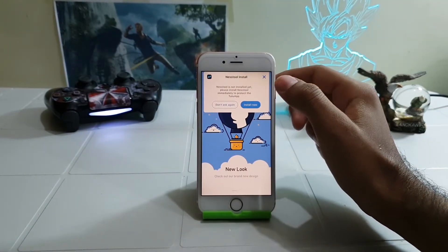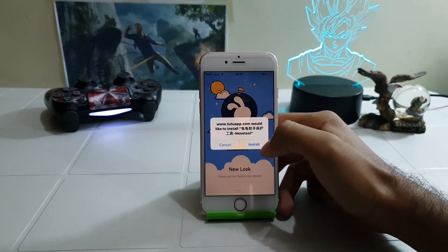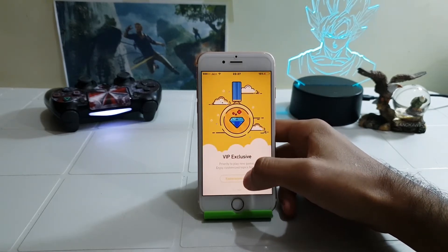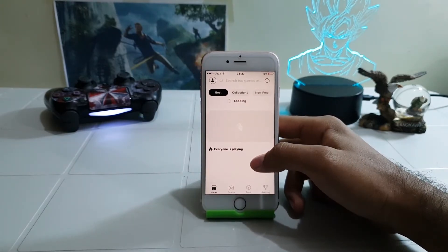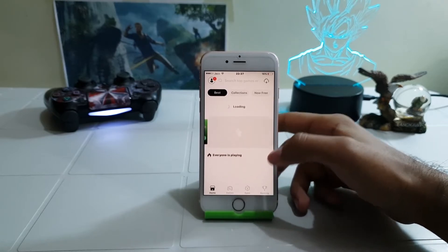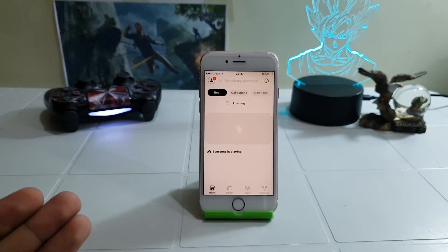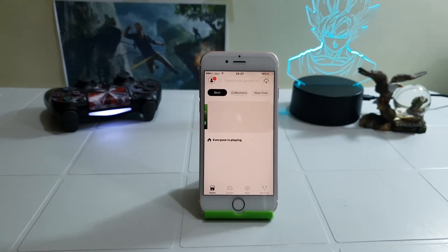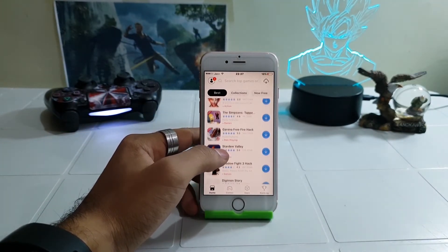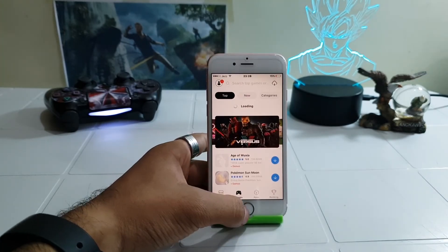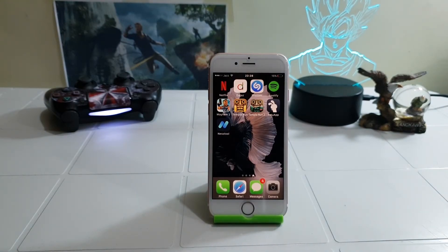It's asking me to install a nest tool — just tap on it. And this is it guys — as you can see, TudoApp is now running on my iPhone 6s without a PC, without any jailbreak, on iOS 12. My internet is kind of slow so it's taking a while, but this is how you can install the latest version of TudoApp on your iPhone on iOS 12.